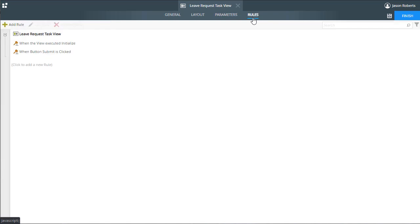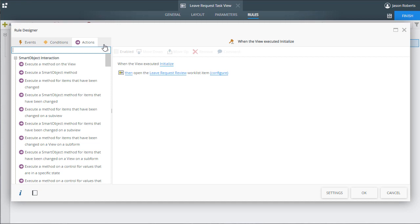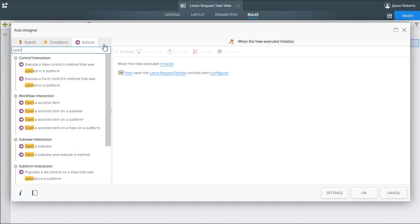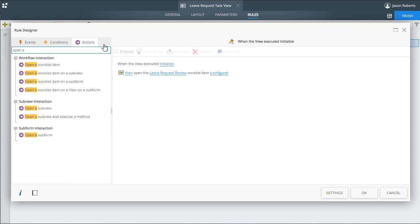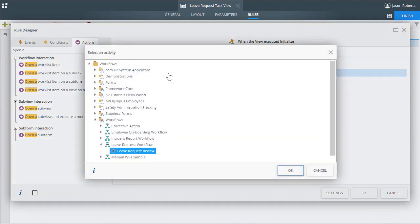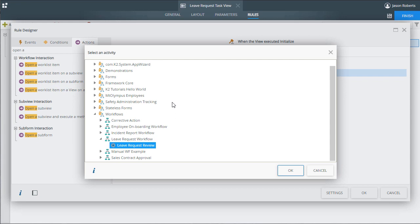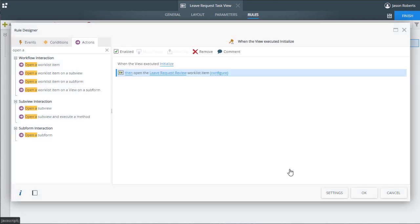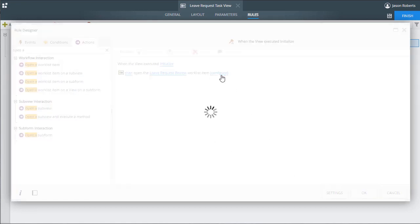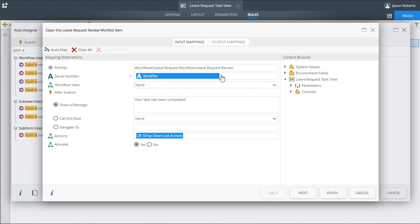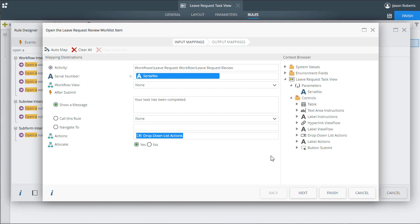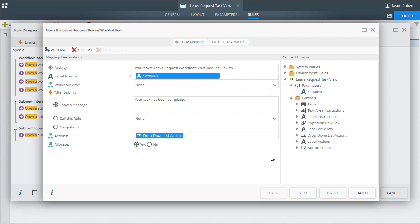Over on the rules tab, let's take a look at the initialize event for this view first. Since I'm setting this view up to only handle leave request workflow tasks, I want this rule to open a worklist item based on the serial number parameter using the open a worklist item action. This action will ask you to select a workflow and choose which task step to open. So, in this case, I have told it to handle the leave request review task. Upon further configuring this, we need to pass in the serial number parameter that is meant to tell K2 which task to open. We also want to populate the actions drop-down list with a list of available actions for this particular task. To do this, we can open the controls group up for the view, and drag the actions drop-down list over to the actions box here on the left. This will automatically populate the actions list on the form when it loads.